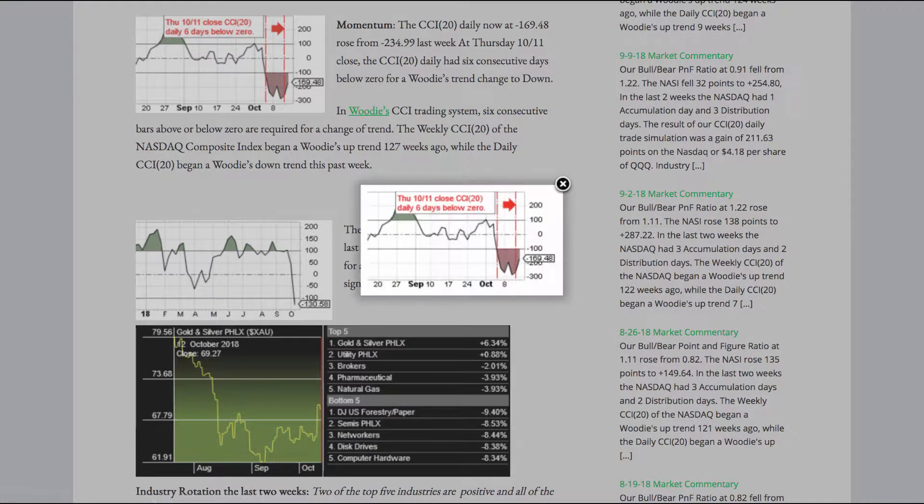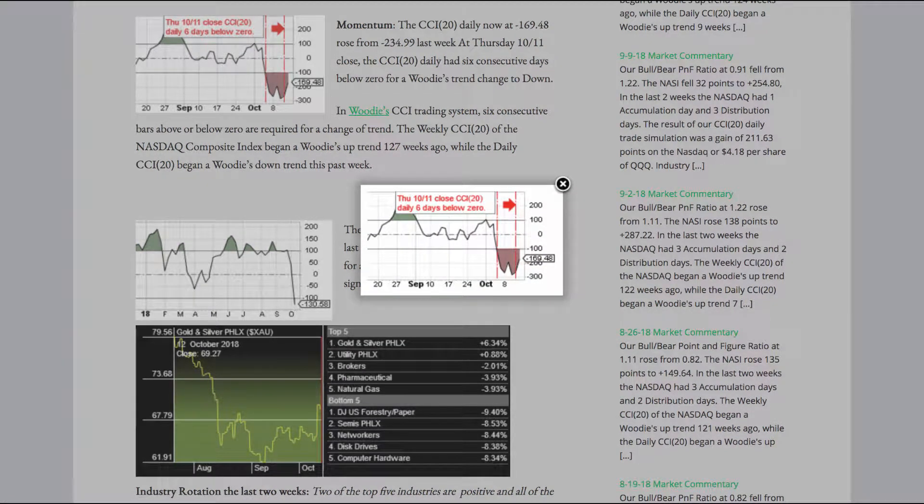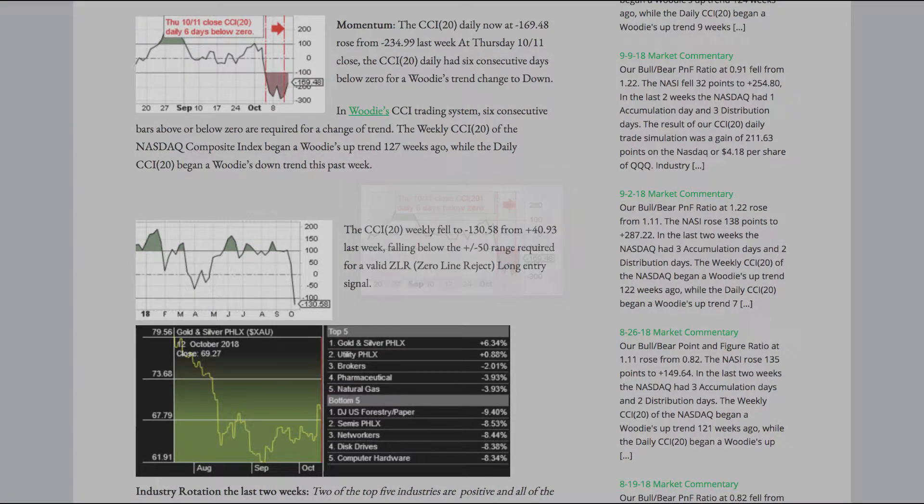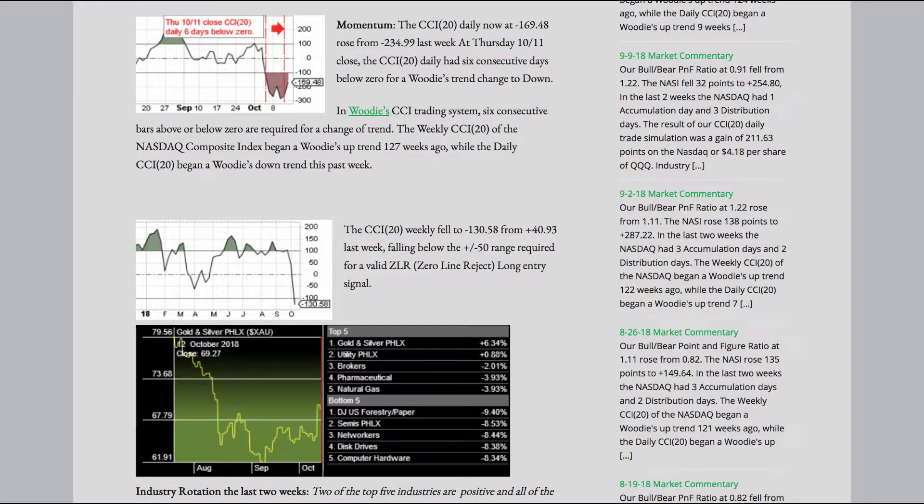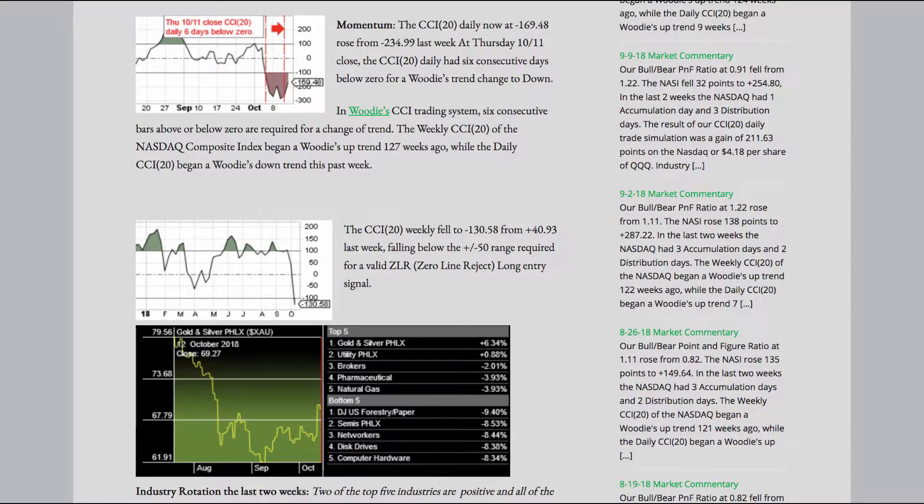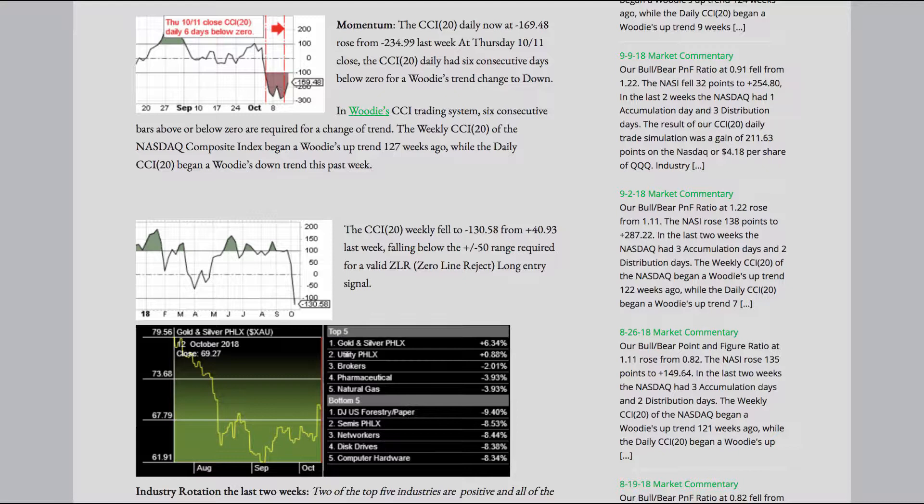Momentum. The CCI20 daily, now at a negative 169.48, rose from a negative 234.99 last week. At Thursday 10-11 close, the CCI20 daily had six consecutive days below zero for a Woody's trend change to down.